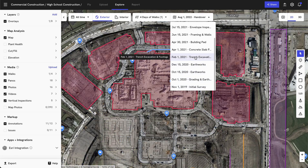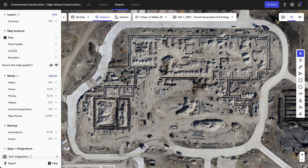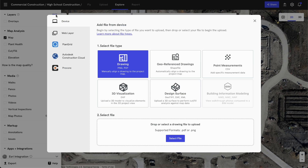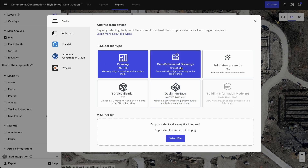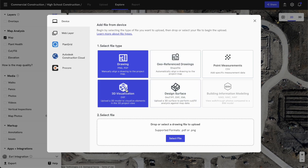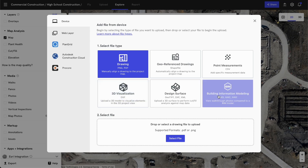Let's take a look at the trenching and excavation stage. The left-hand panel allows you to narrow down what you would like to see within this date range and bring in your own layers. For example, you can bring in your own drawings or floor plans, geo-referenced drawings as shapefiles, design surfaces for cut-fill analysis, or even 3D visualizations as DXFs or IFC models, as well as BIM models, and much more. We'll take a look at a few of these examples a little bit later.